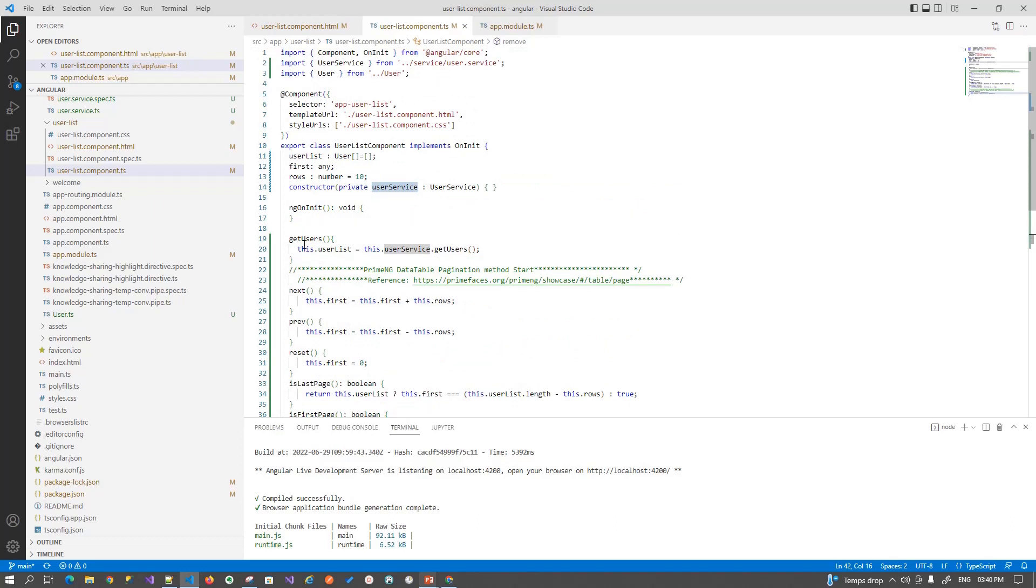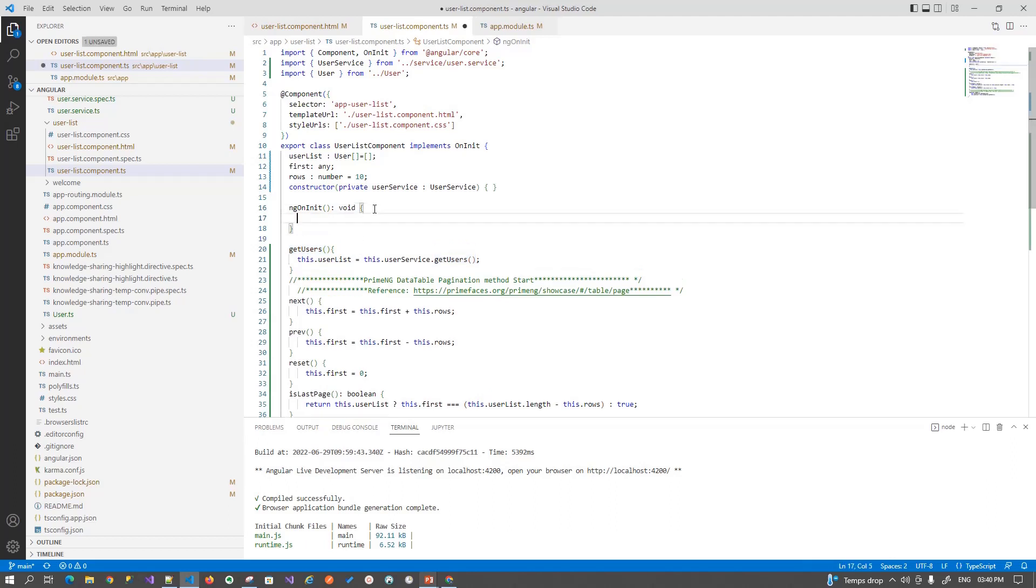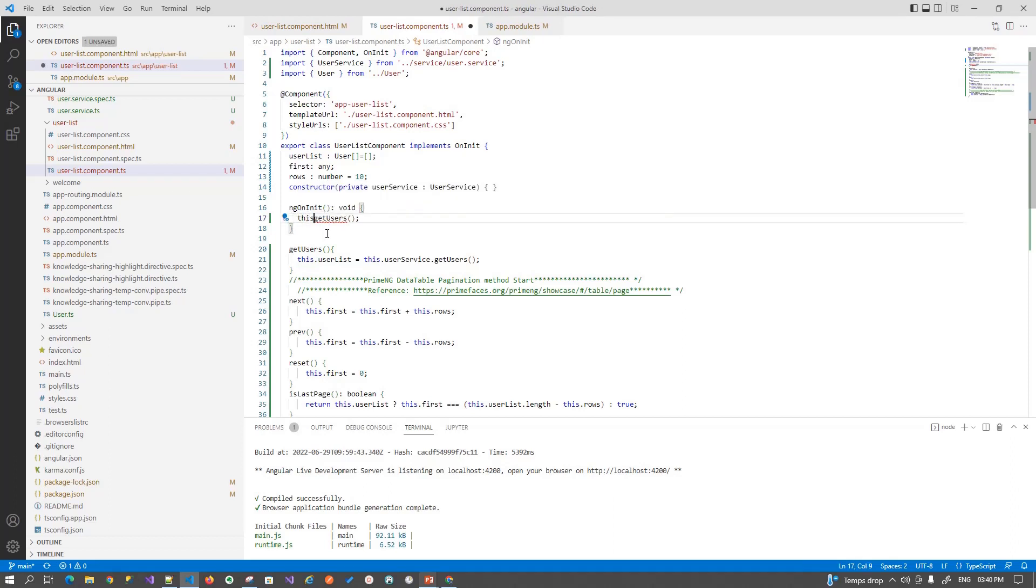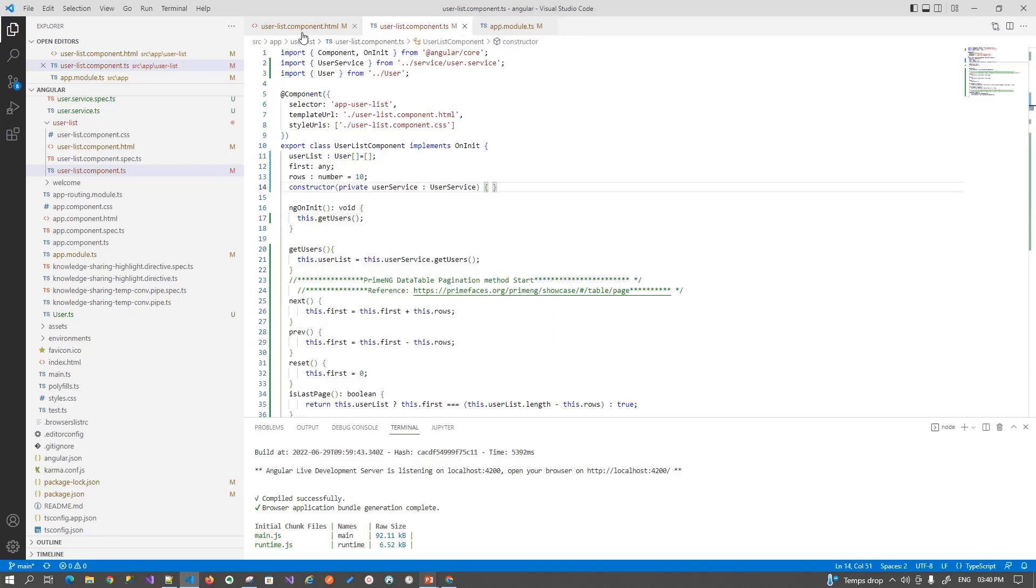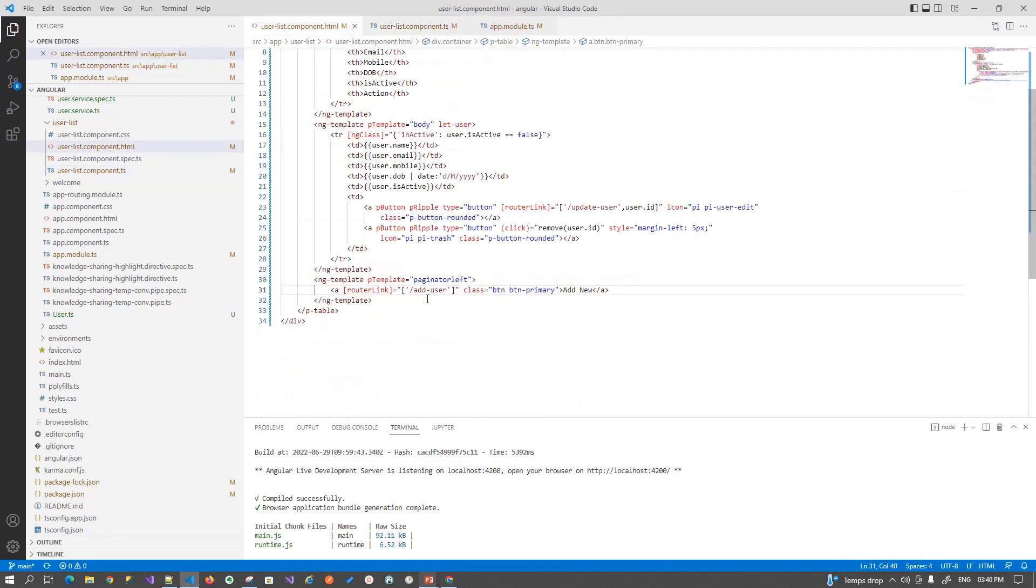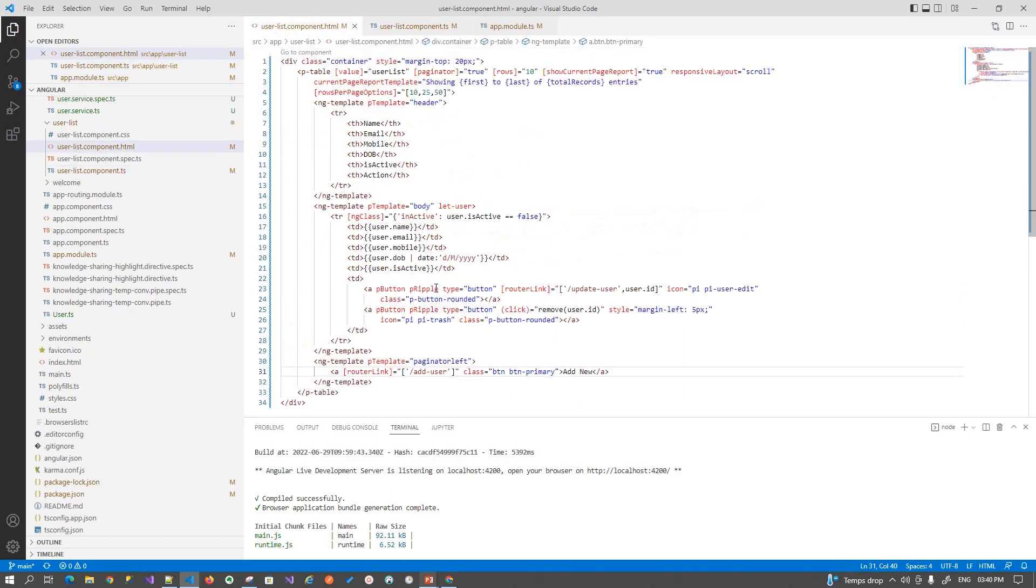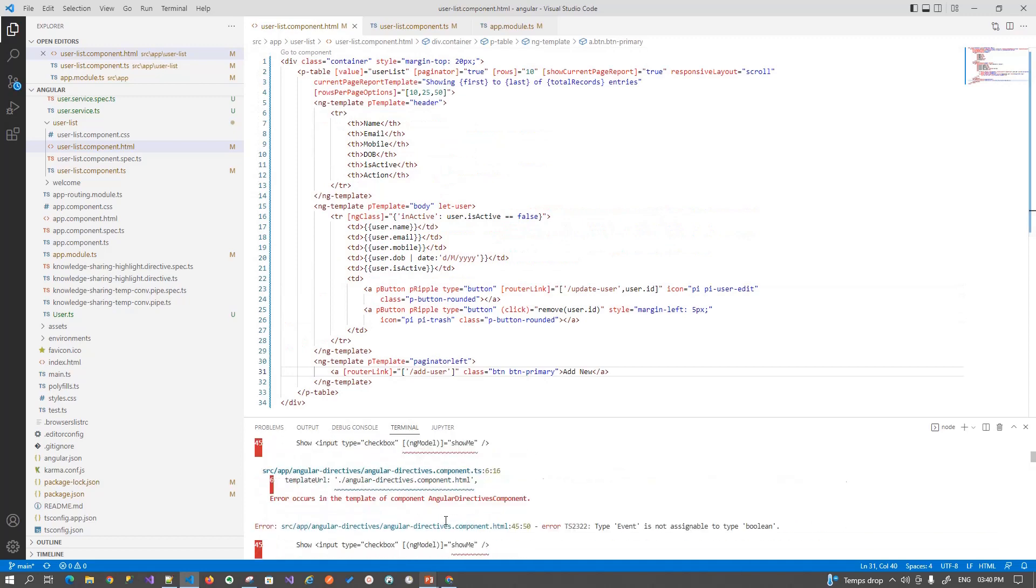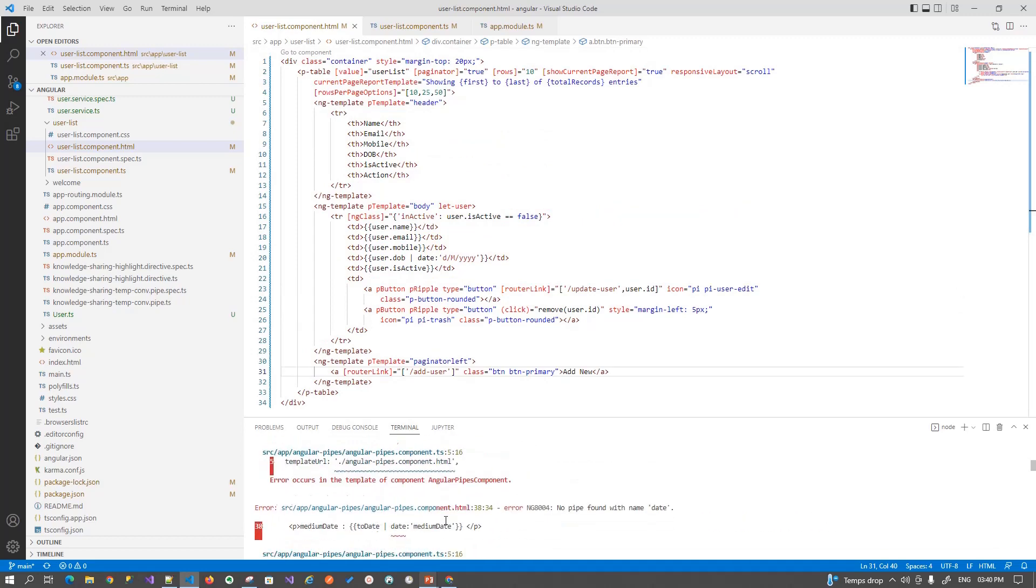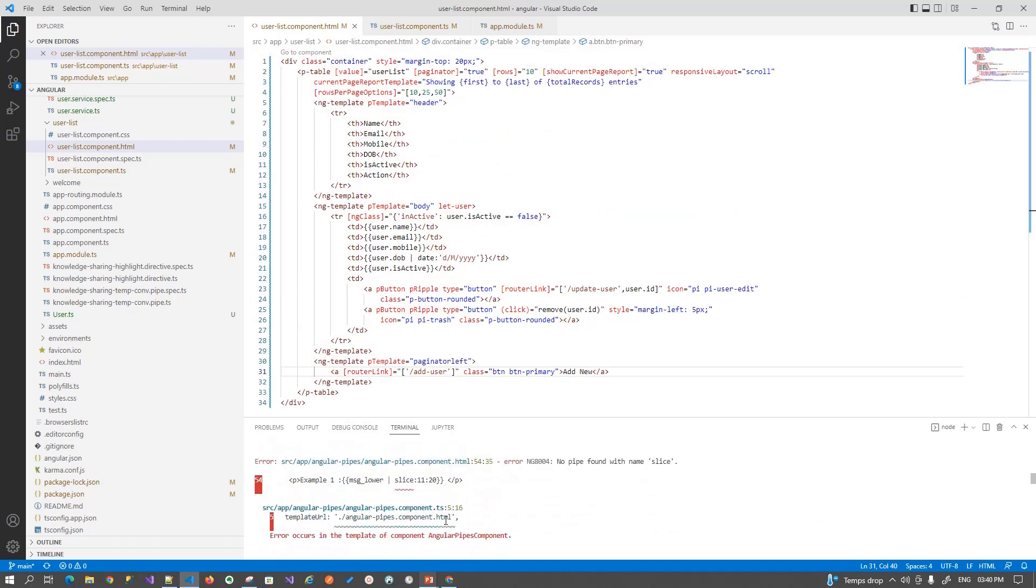Now let's call this.getUsers(). Now our HTML is ready. Let's see our code is compiled.